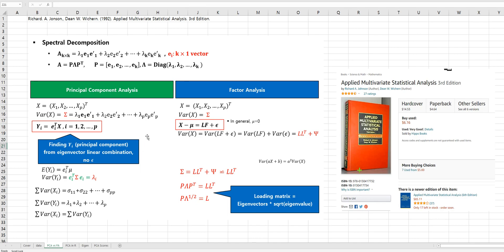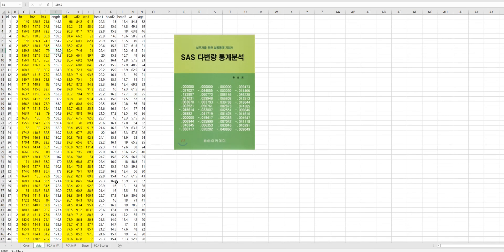There is also one notation we need to be careful about. The X multivariate data matrix can be written by this form — transpose of these P variable columns. But actually, in many statistical books we use this notation. However, it is actually different from the actual data format. The actual data format has n observations and P variables.